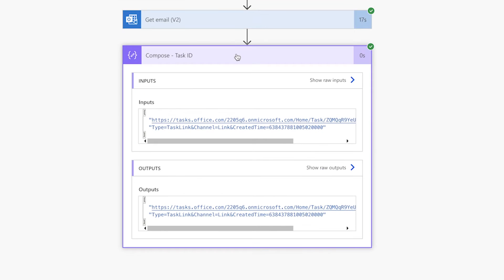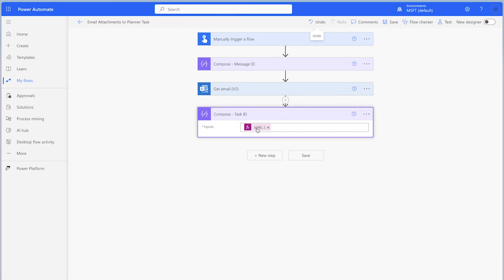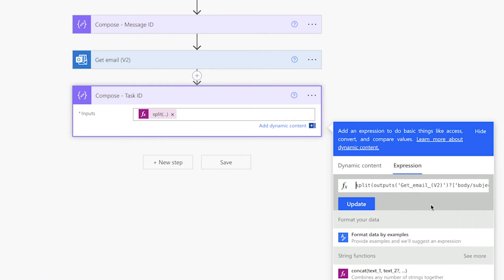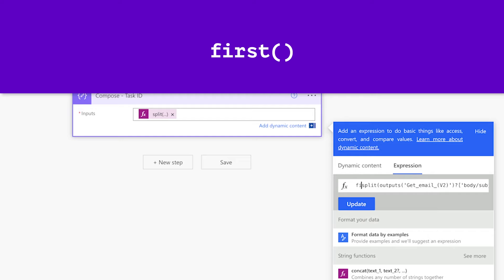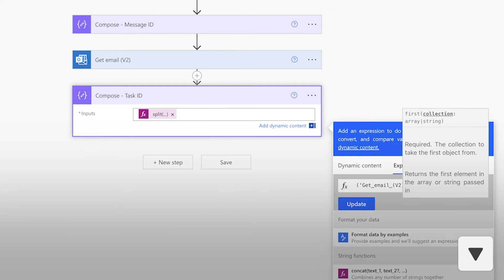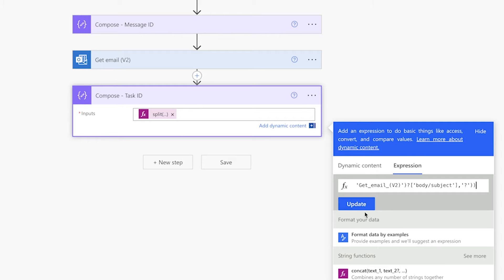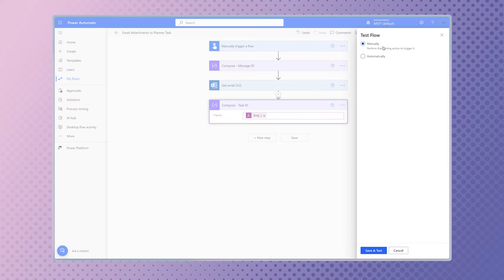The split function has returned the subject line, which was originally a string of text, as an array. The first item in the array is the line here with the text right before the question mark. The second item is the text after the question mark. To extract the Planner task, we need to return the first item from the array. Click on the expression label to edit it and wrap your expression in the first function. At the start of the expression, type in first with an opening parenthesis. Press the down arrow key to go to the end of the expression and enter a closing parenthesis. Don't forget to press update. Run a test.